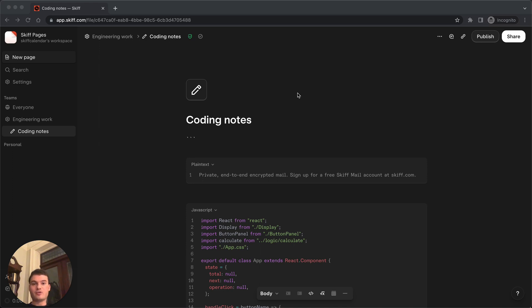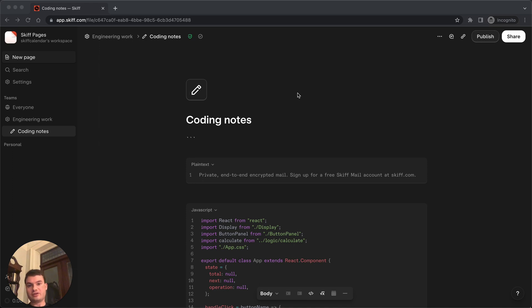Today we're doing a really quick tutorial on how to use code blocks in Skiff. If you do any technical work, engineering work, or you just like the way code blocks look, we'll show you a few tricks on how to use them efficiently and to their fullest inside our Skiff pages product.